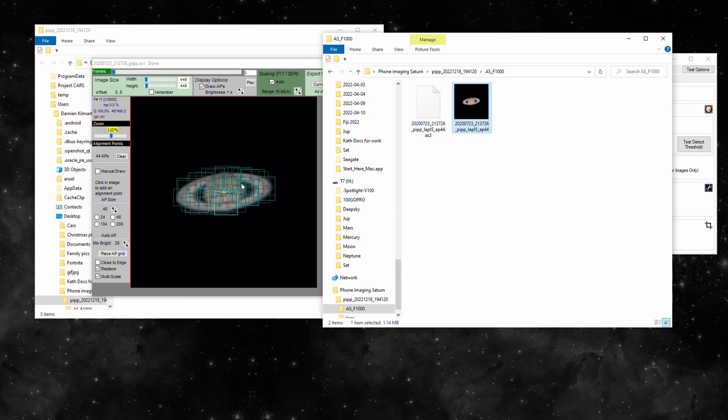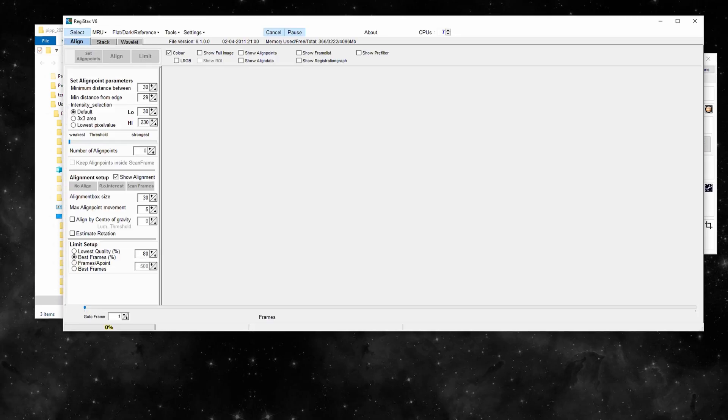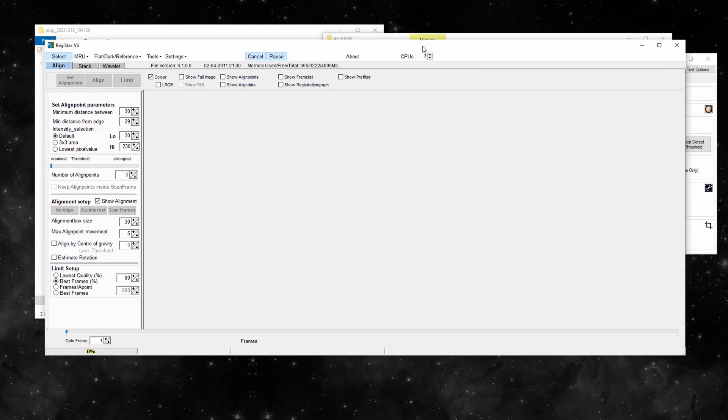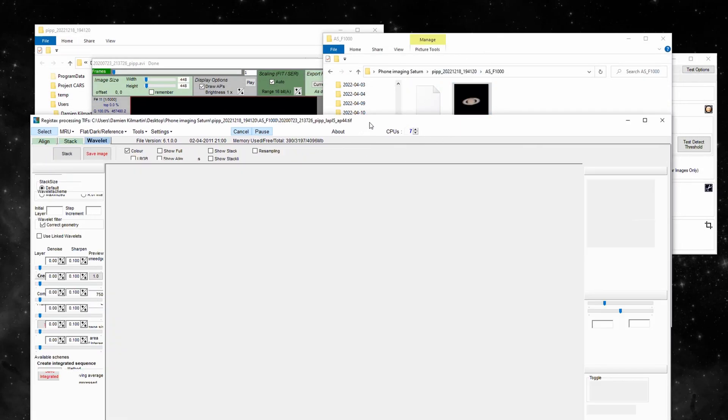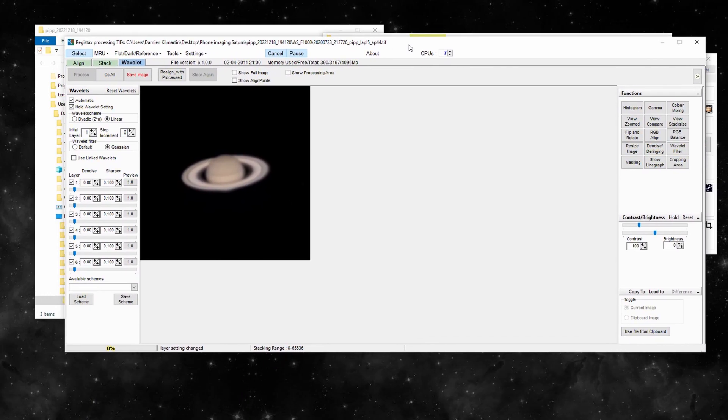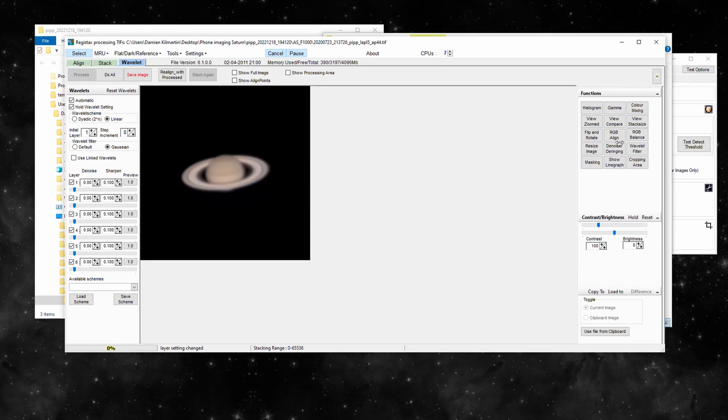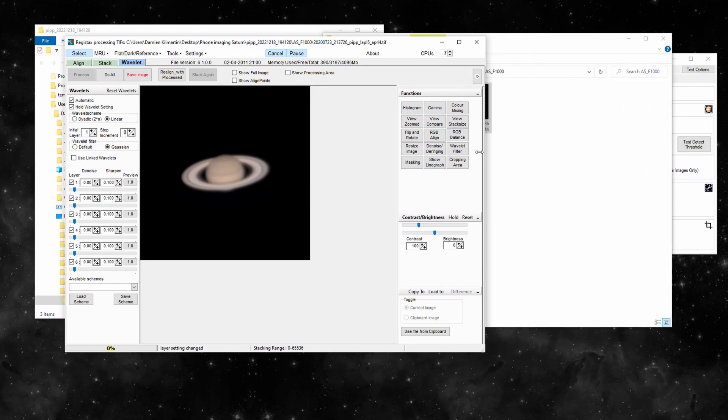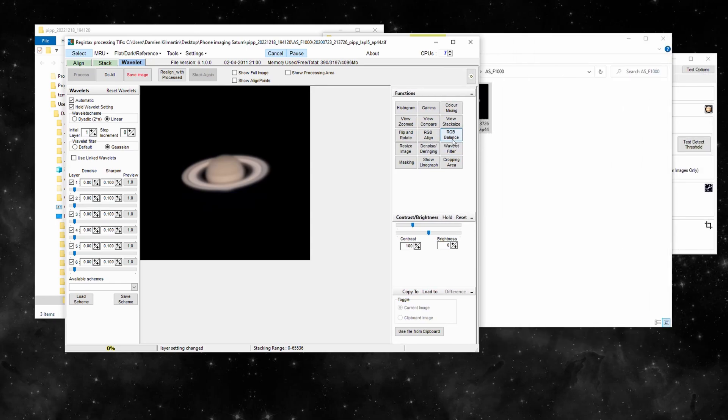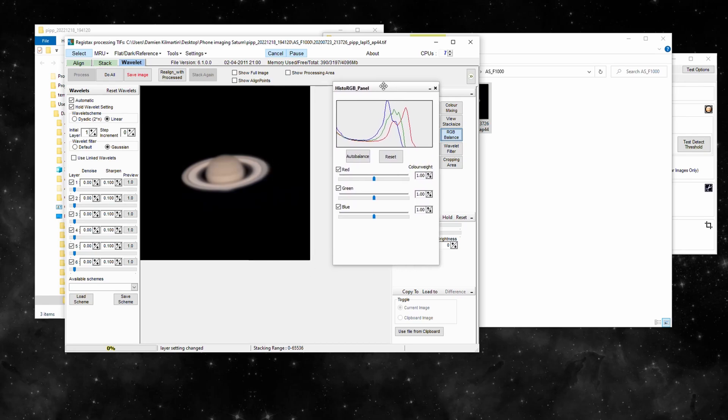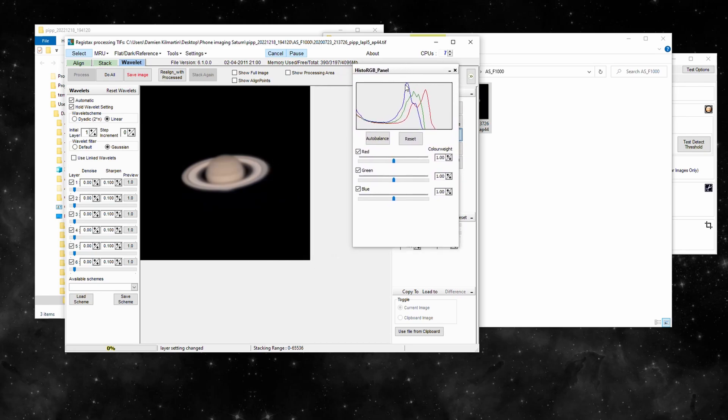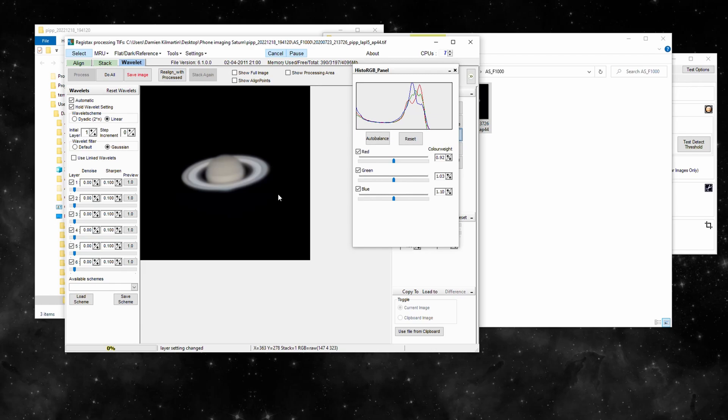That's the stacked result. We'll go to Registax. Drag and drop. RGB balance - too blue's back here. That's why it's a hint of green and red. Auto balance. That's pretty close. It's pretty close to what you'll see.